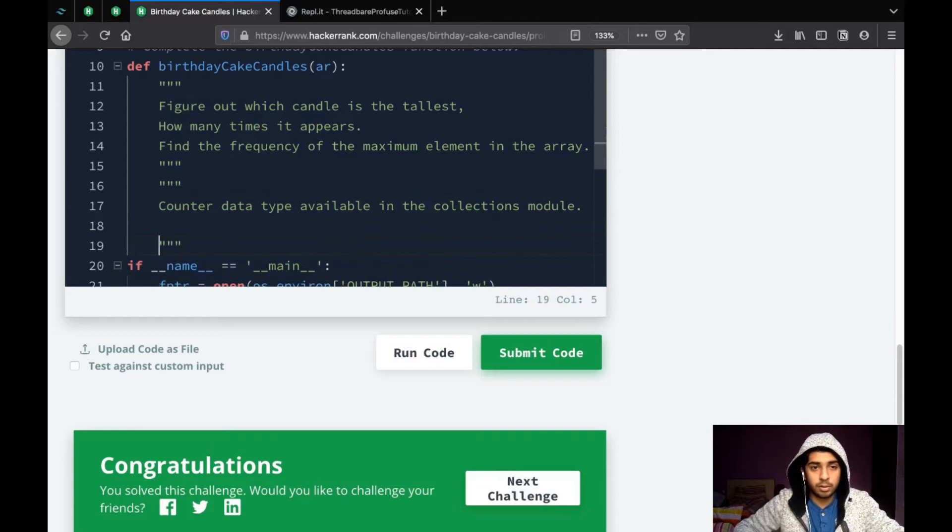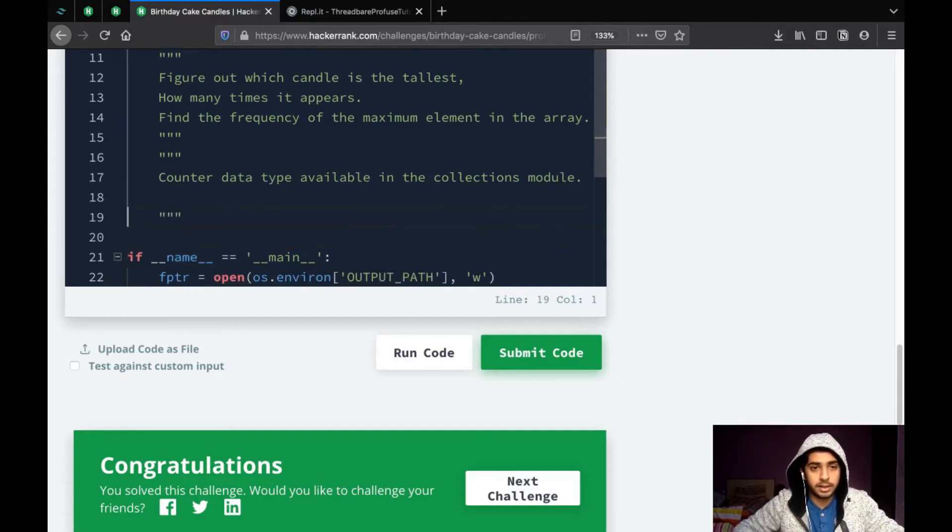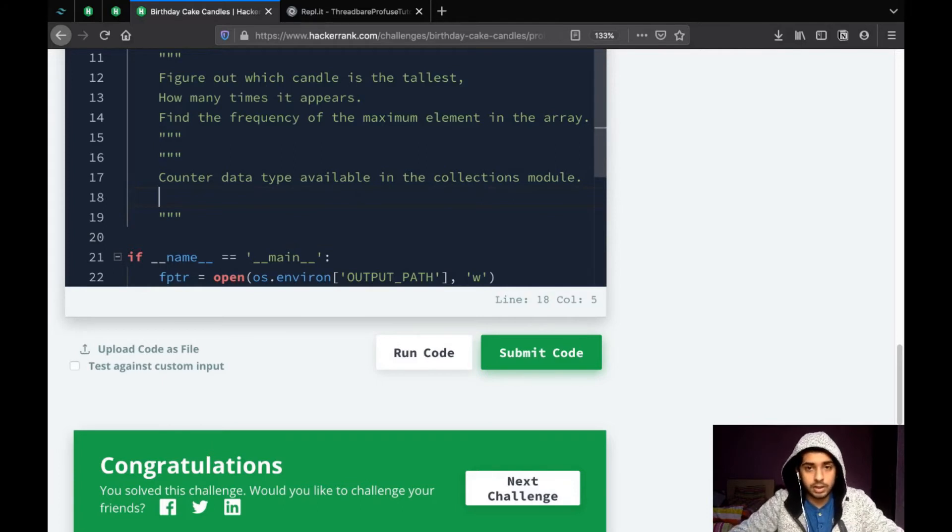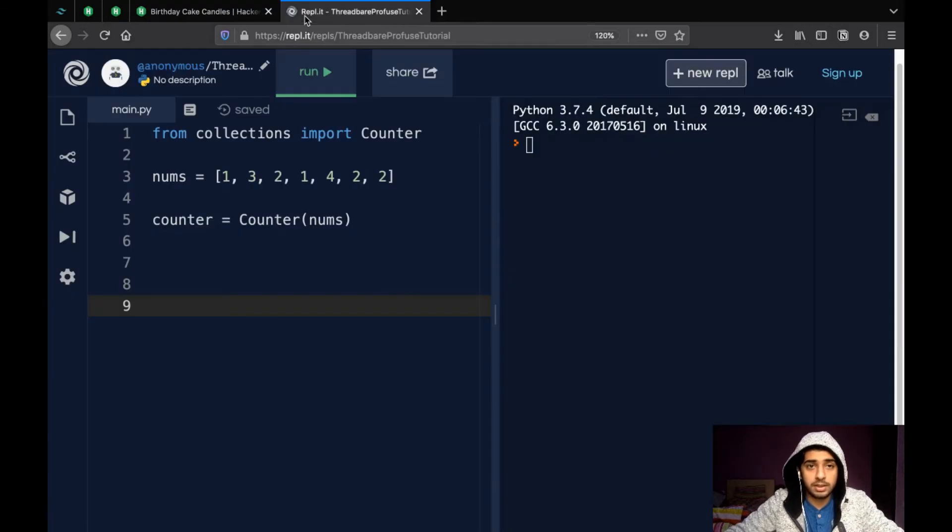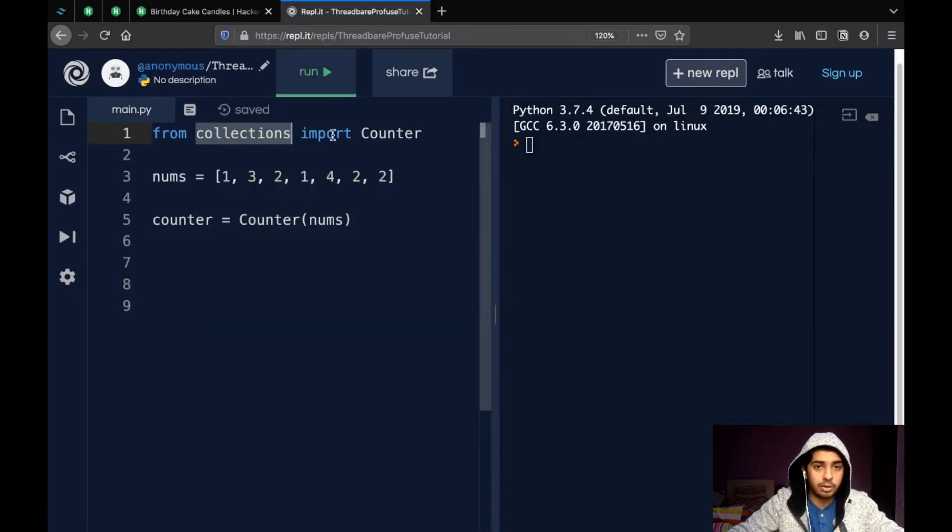And I have a whole Instagram post about it. A very detailed post. I will link it in the description so you can see it for more details. So, counter data type. So, we will see what counter data type is and how it is used. So, first of all, it's in the collections module. So, we need to import it.